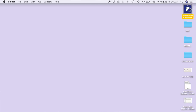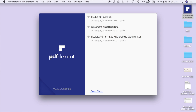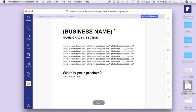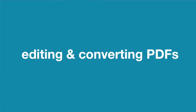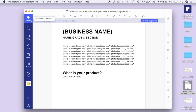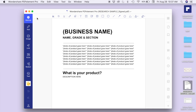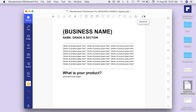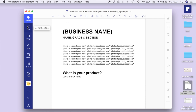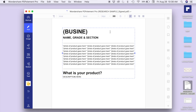I'm going to be opening Wondershare PDFelement now and just dragging this document — the research sample that I made — and it automatically opens in the software. The first feature I'm going to show you will be simply editing or converting a PDF file. Automatically you're going to see tabs on the left side and other features on the right side. You have the markup tab which has the text comment, text box, signature features, and all that. And for the text, you can edit the PDF automatically.